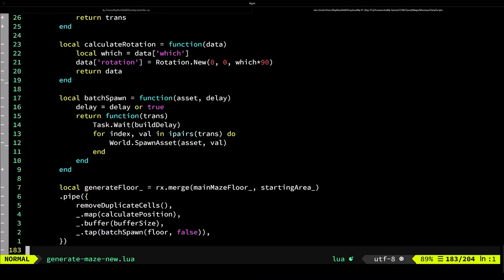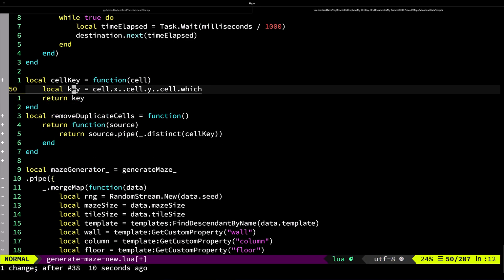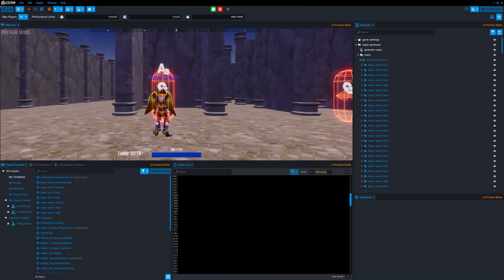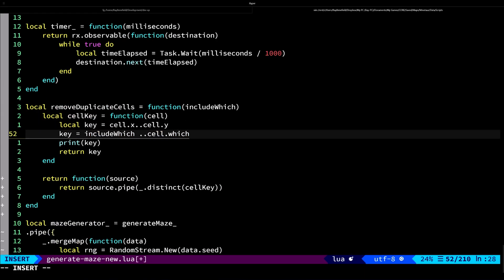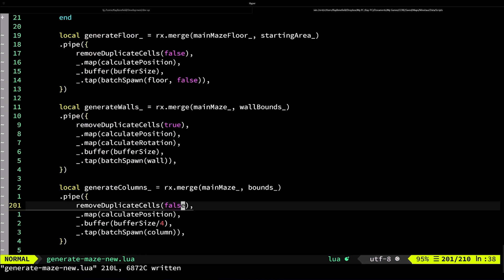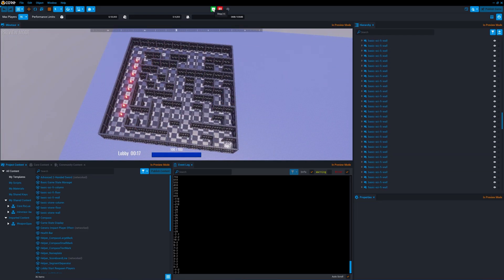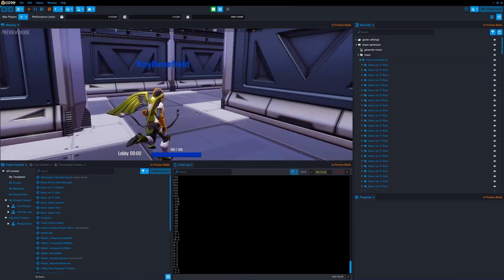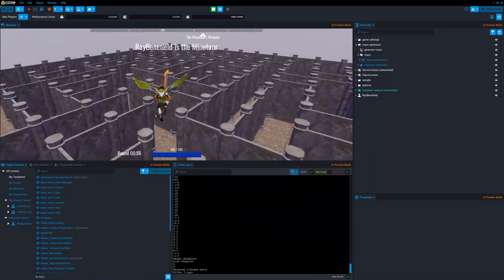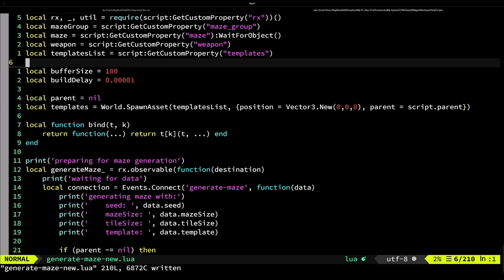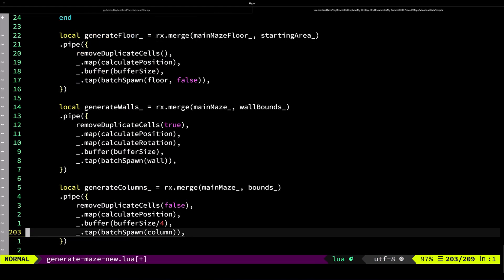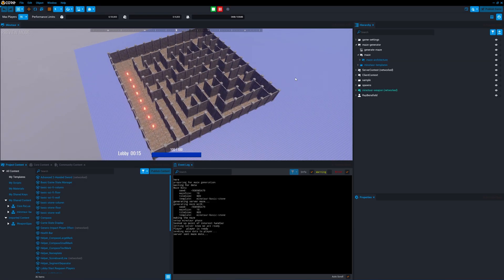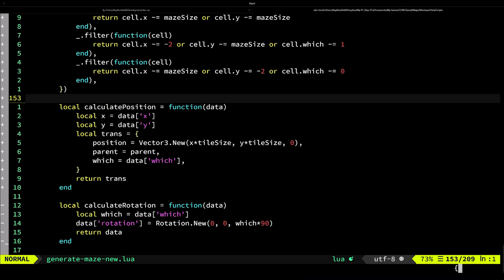Once I have that, I actually create a custom operator here that I can use in the wall and the floor and the column generation of just remove duplicate cells. Then I update the algorithm to generate the key so that way it can also include the rotation if I need it to include the rotation.